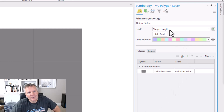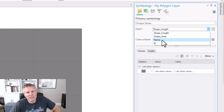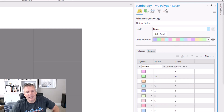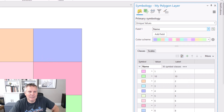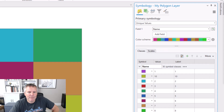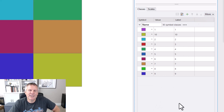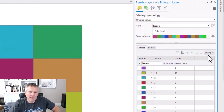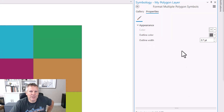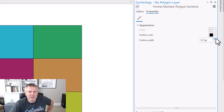It defaulted to the first field in my layer. I want to change that to the Name field. Now it adds all the values from my Name field and symbolizes the interiors of the polygons based on this color ramp. I want a bolder color ramp, so I'll select this one. I want to remove 'All Other Values' — and you'd think you could right-click it, but that's not how you do it. You come up to More and uncheck 'Show All Other Values.' To symbolize the outlines based on this color ramp, you'd think you go to More and do Format All Symbols, but that's limited. If I mess with the color there, it changes all of them to a single color, and I don't want that.